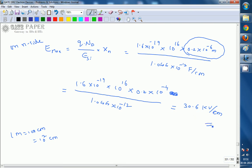This is the right answer for this question. What you must know is the electric field equation: E = q·Nd/ε × xn, or equivalently q·Na/ε × xp. You can use either equation. For the given values using the N-side, this is the maximum peak electric field. Thank you.